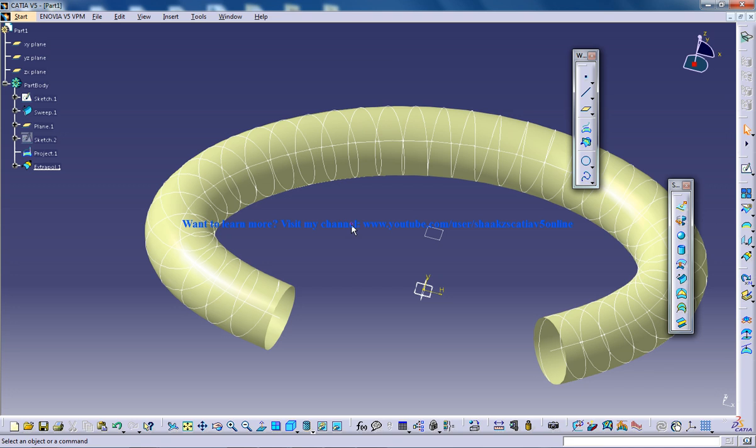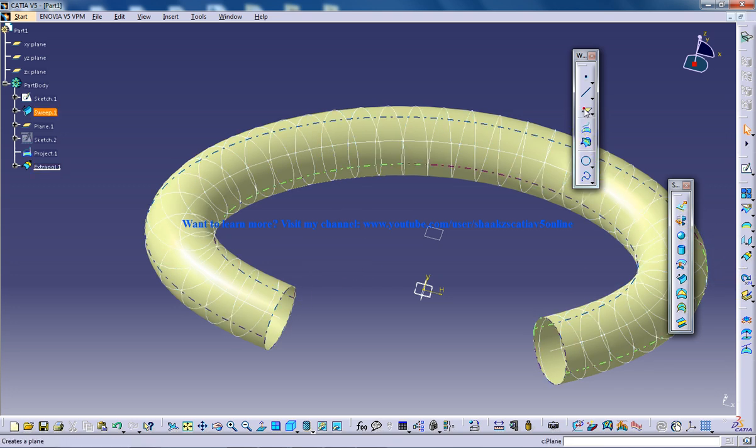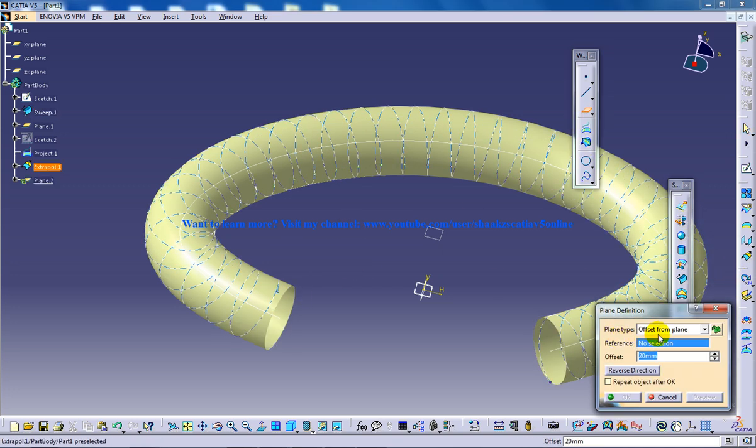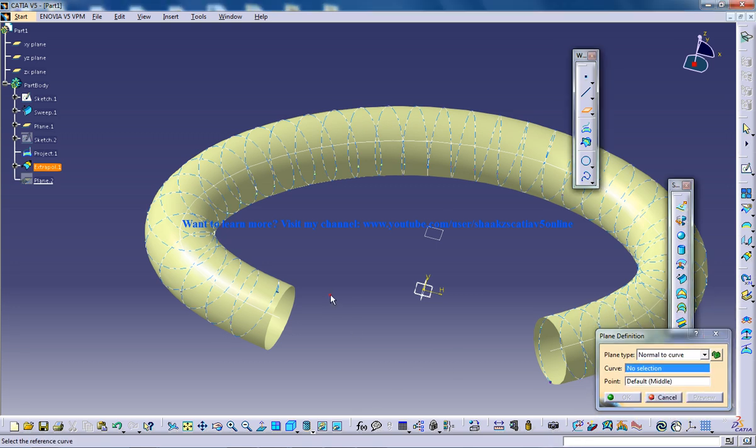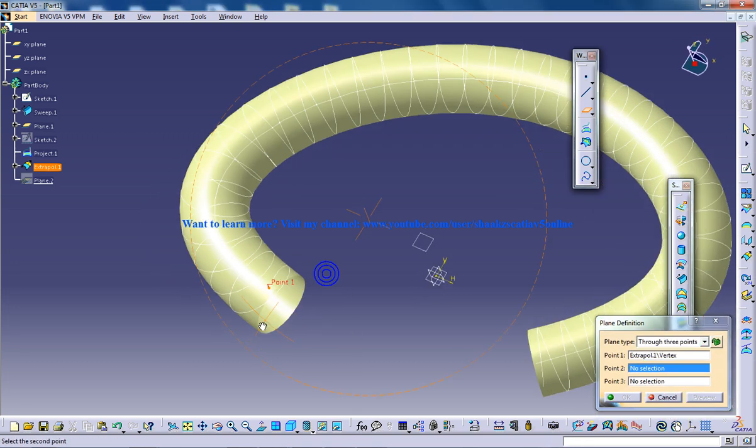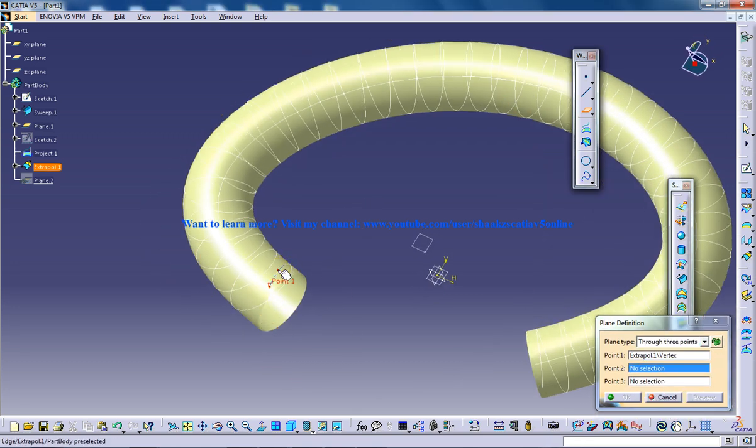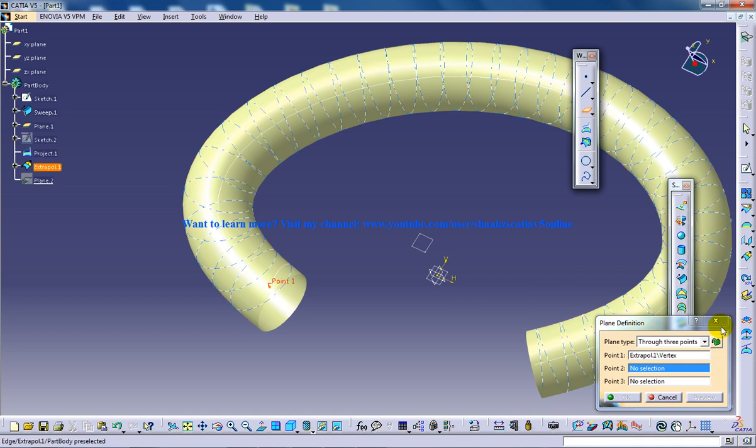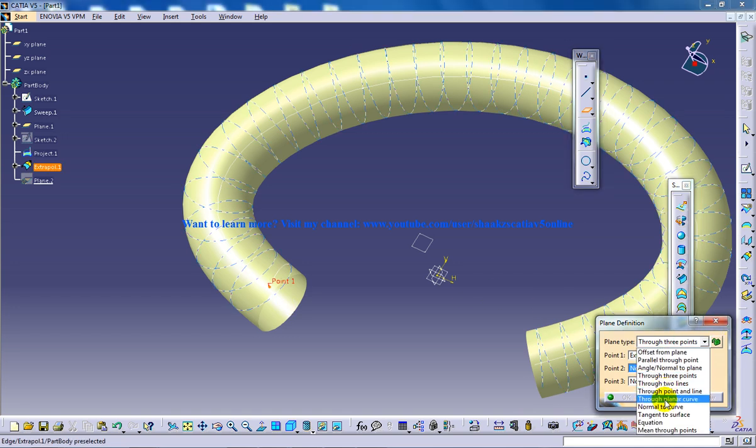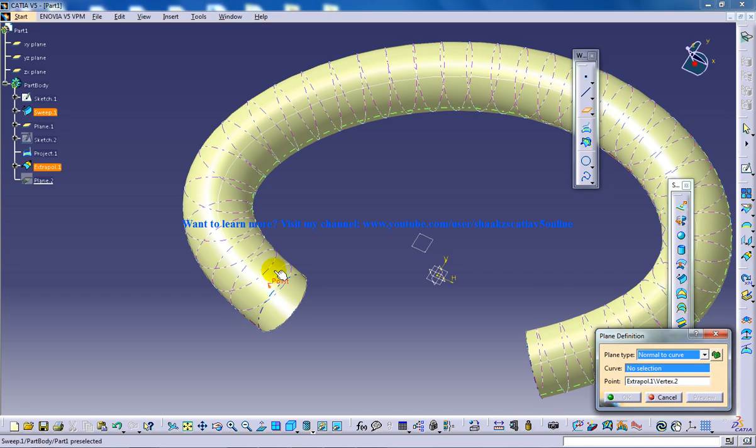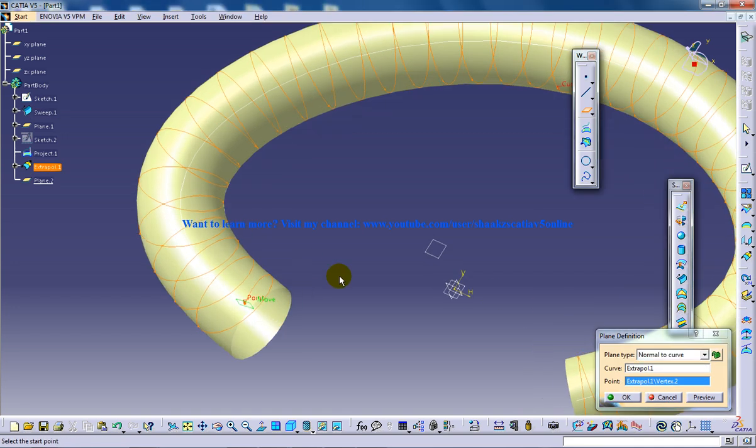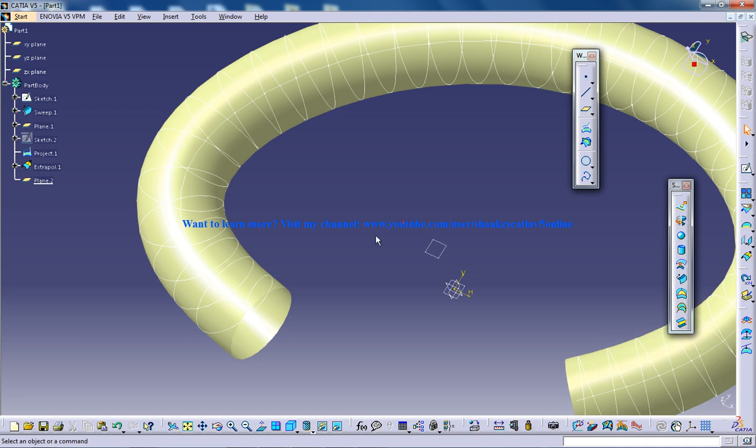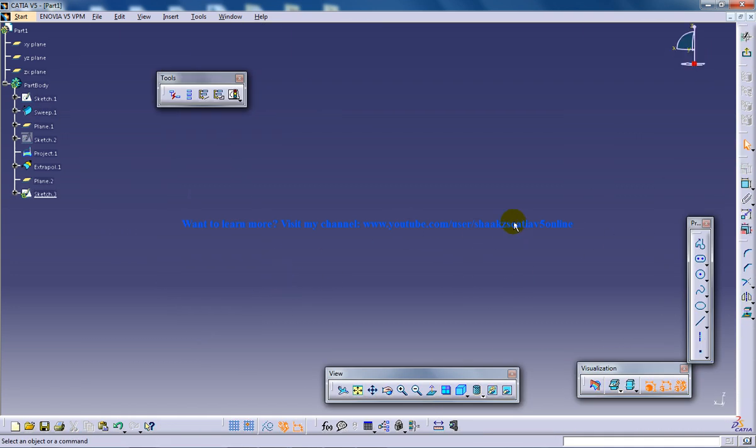What you can do now is you can select the create plane tool and normal to curve, point, select the point, select the curve. No, normal to curve, select the curve. Now, click OK and start creating a profile for your telephone cable.